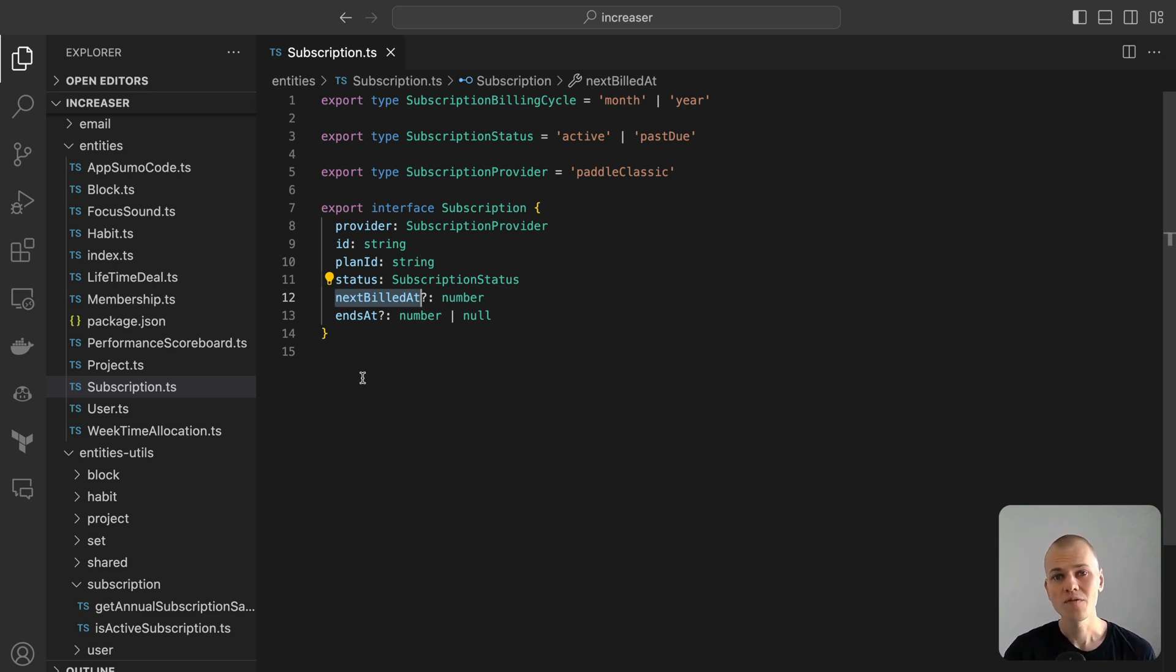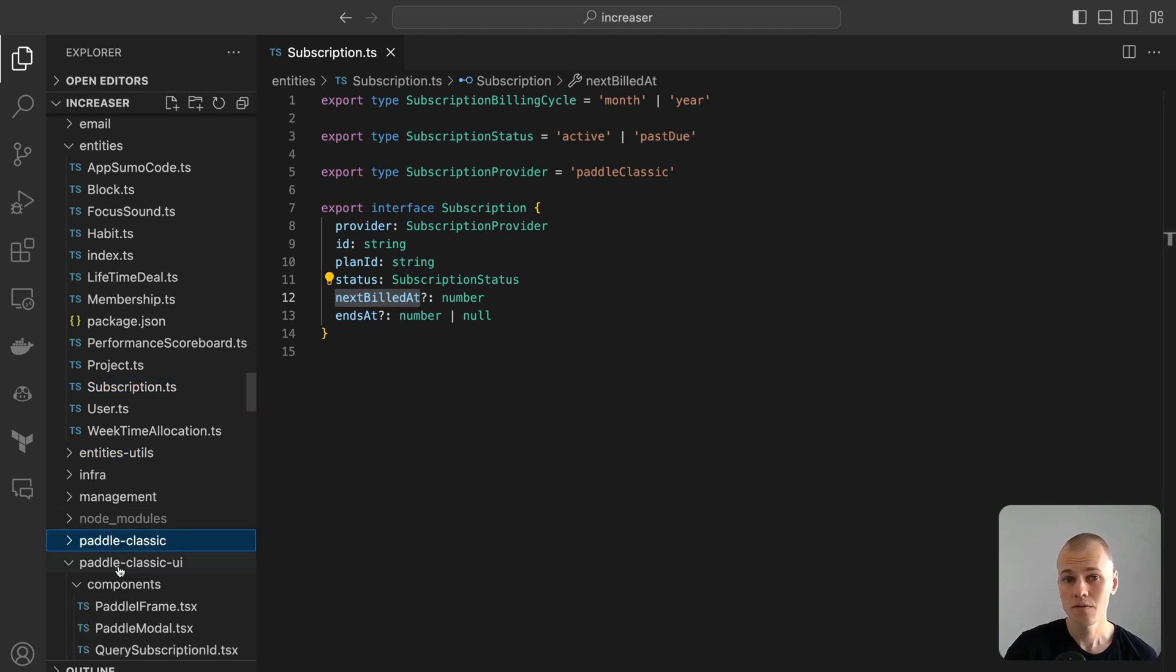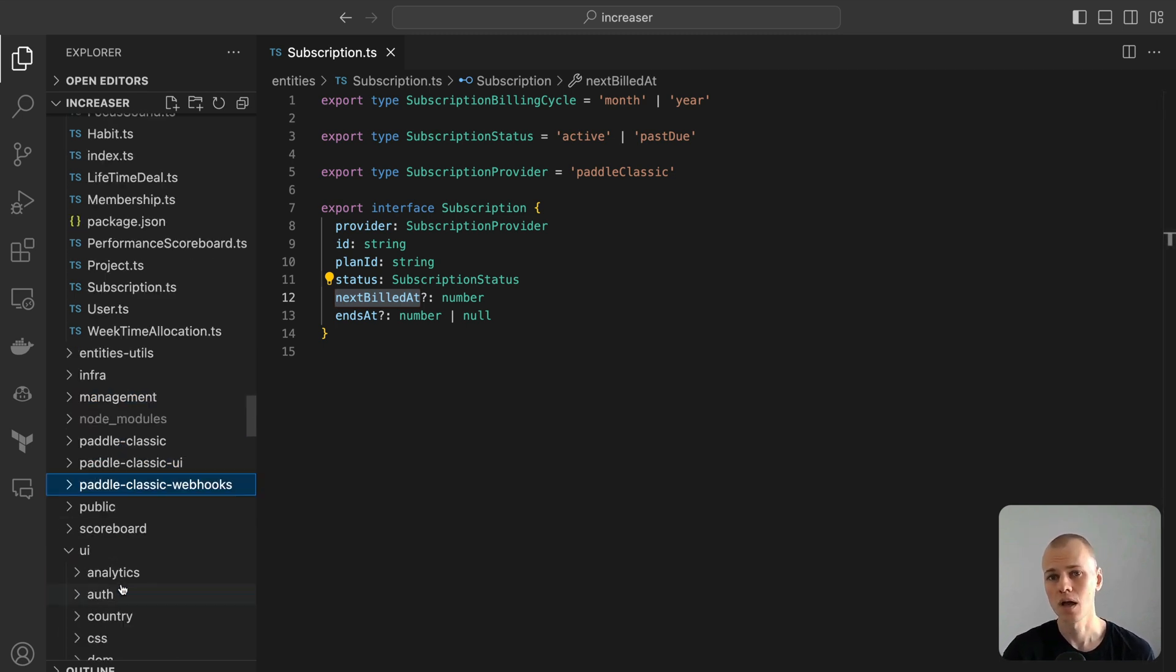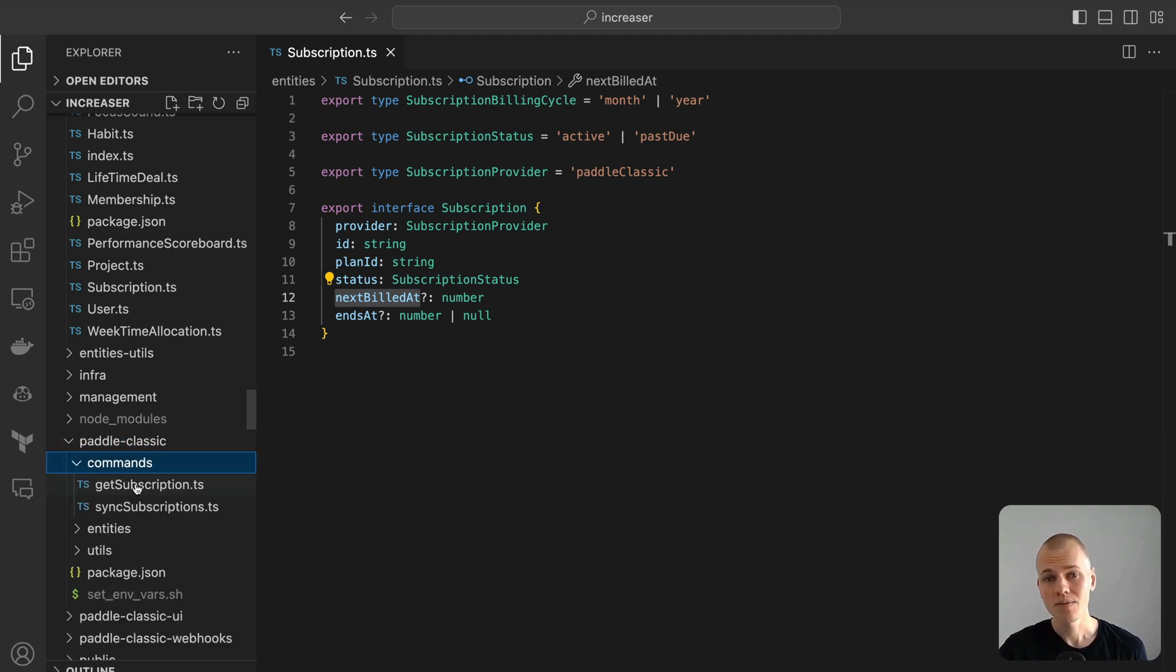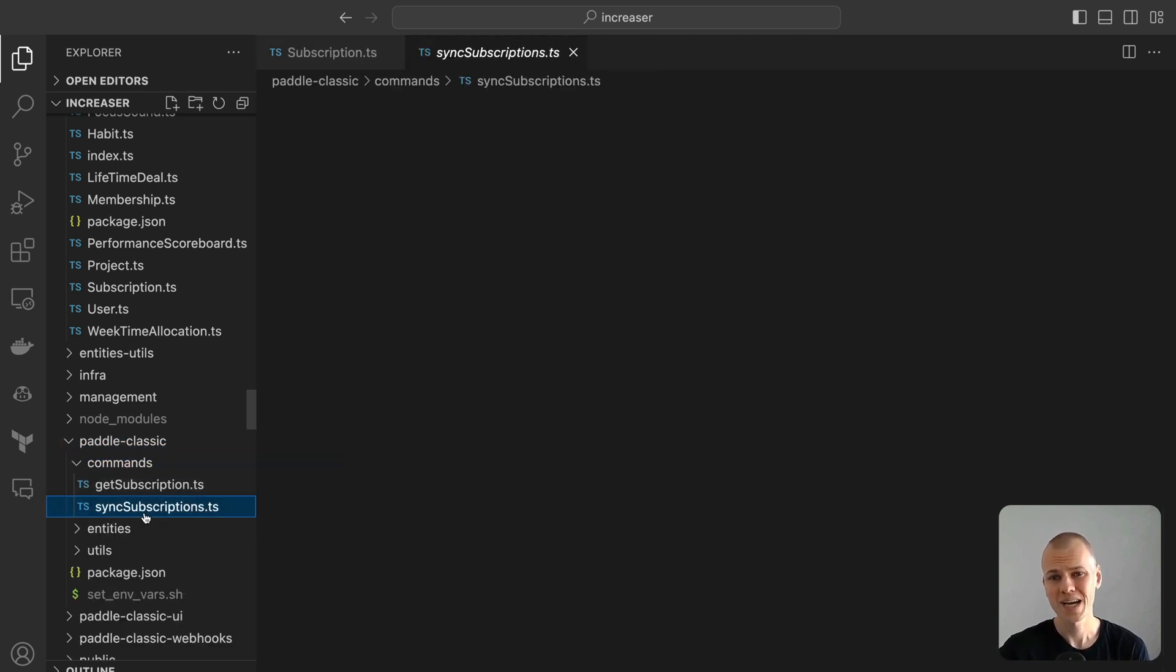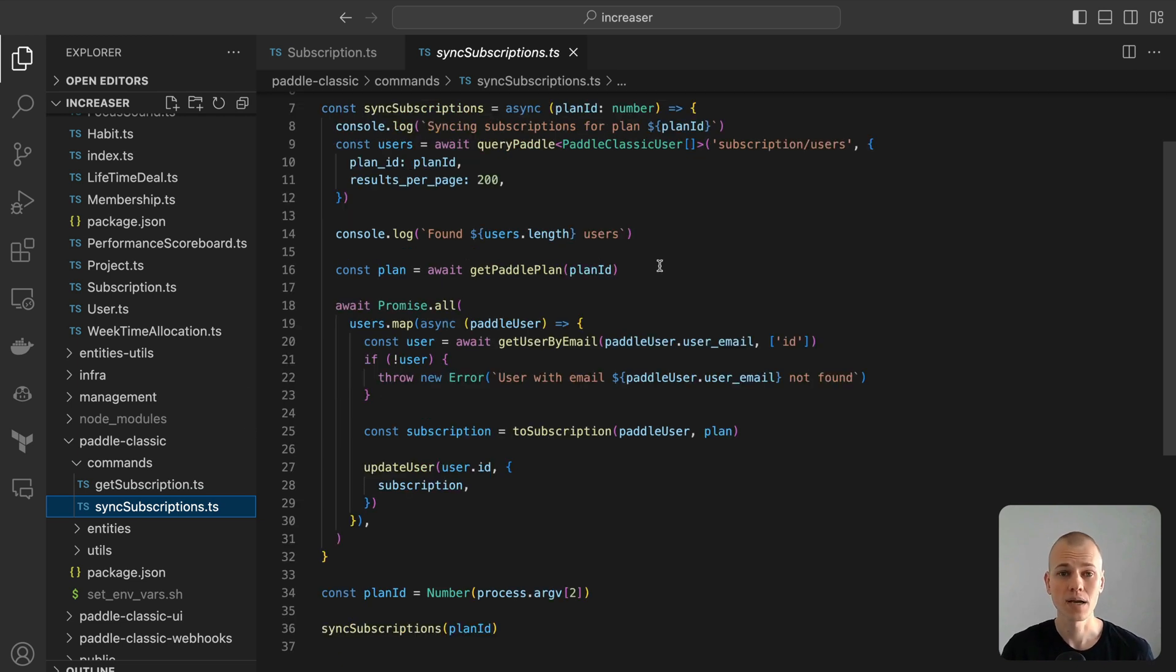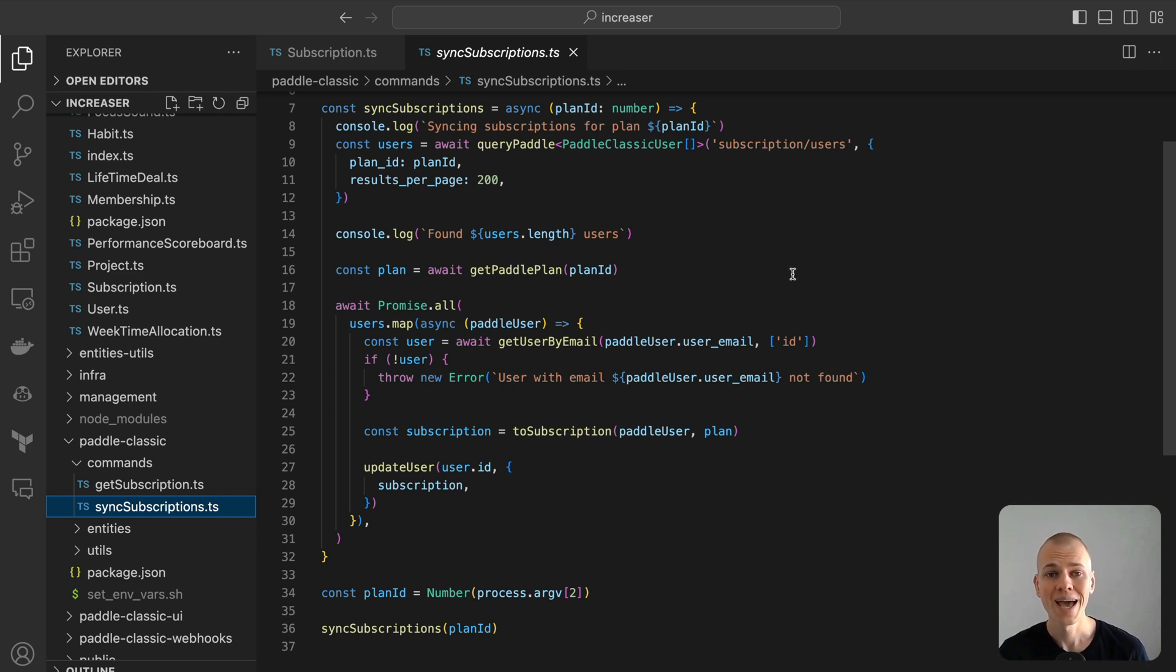You might be wondering, what if we need to add another field to our subscription from the payment provider in the future and we haven't stored it yet? This is where the sync command becomes invaluable. Whenever we depend on external systems, it's essential to have a mechanism to synchronize the data. There is always a possibility that issues might arise in our observers or webhooks, necessitating a method to replenish missing data.